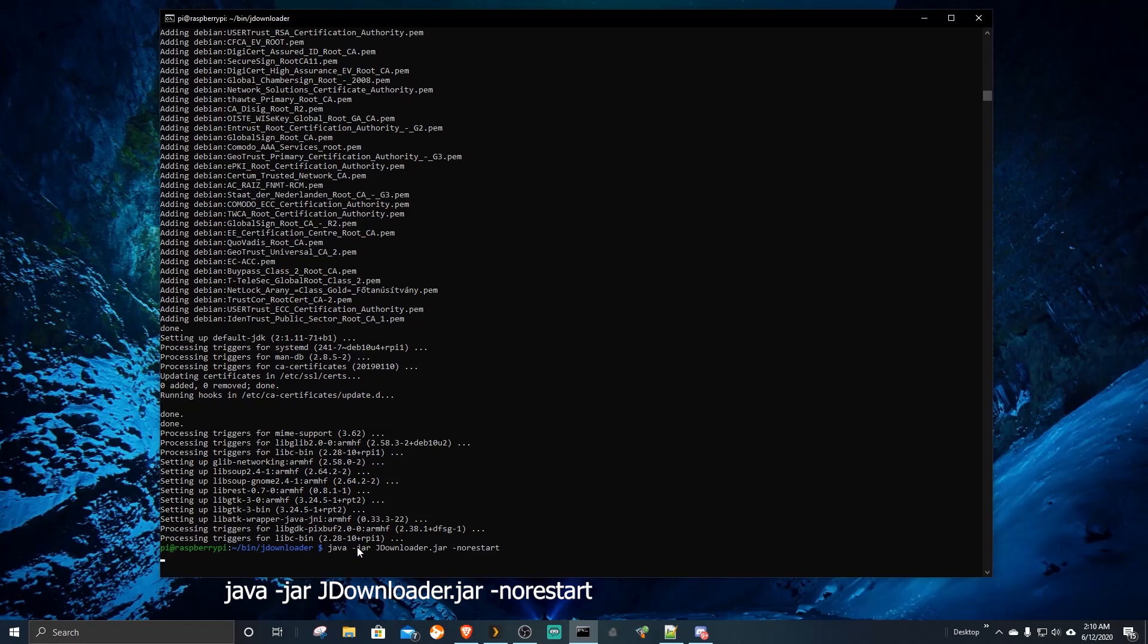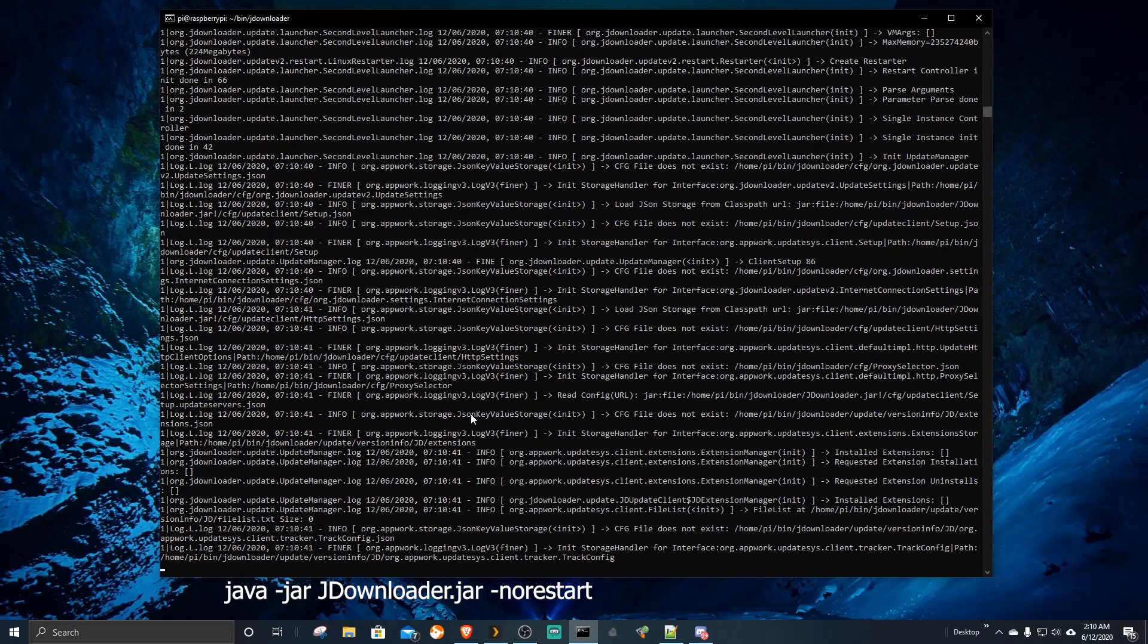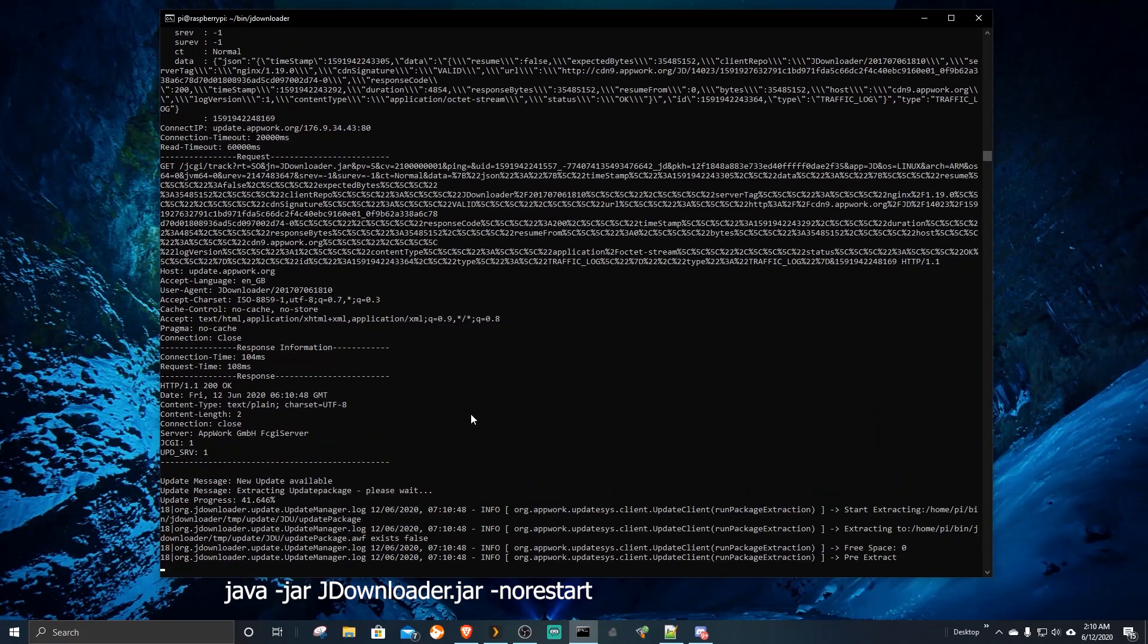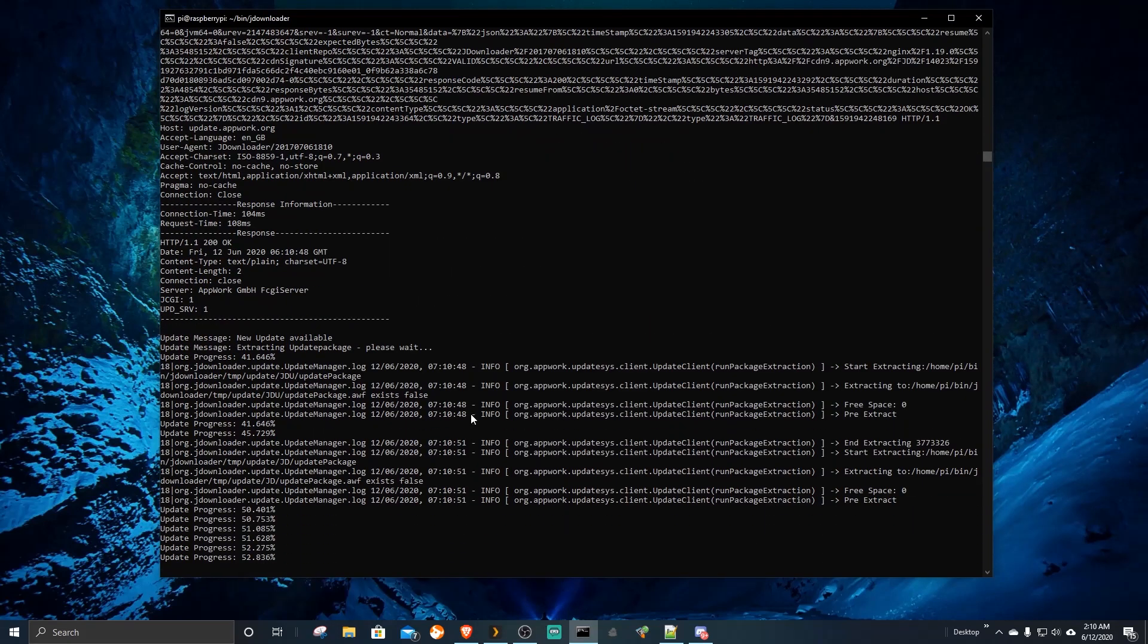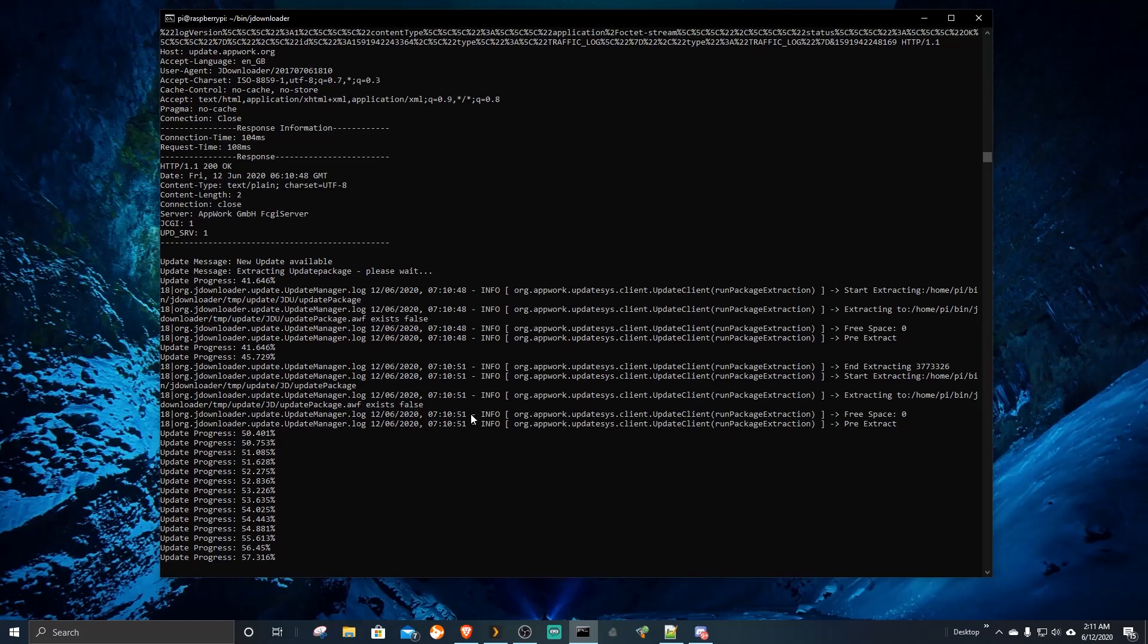Now we install JDownloader. After the installation is done, run the installation again to login.